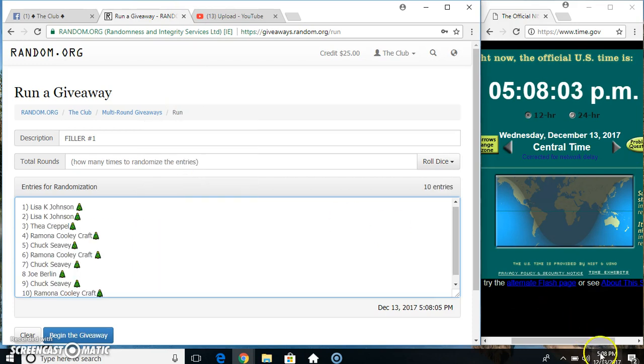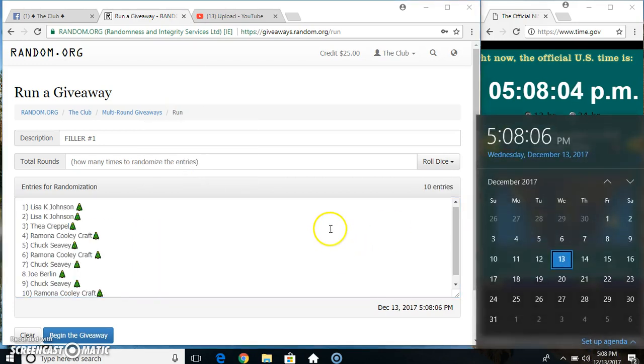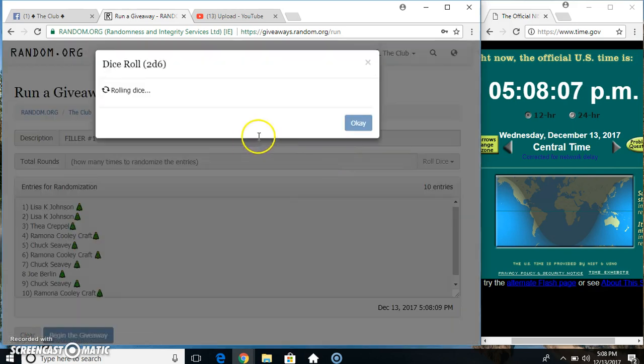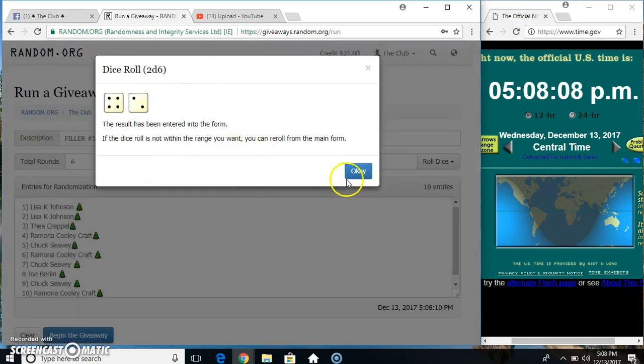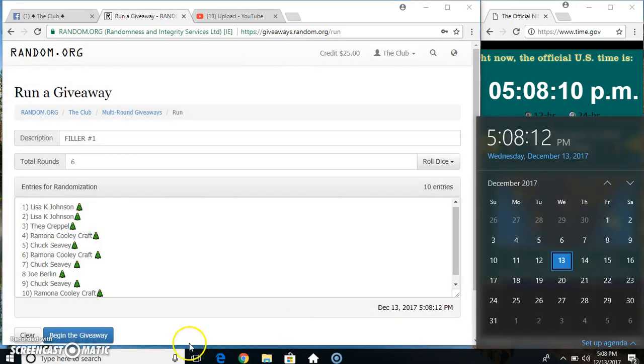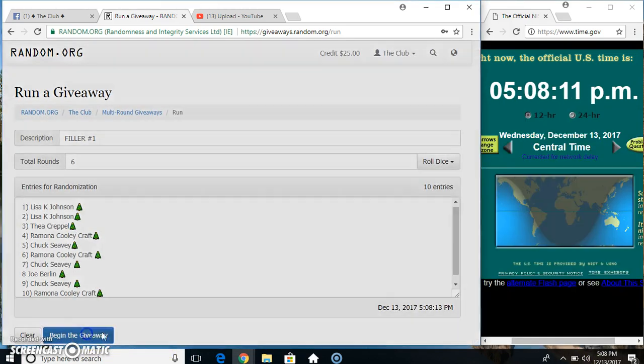Paste our list, roll our dice, 4 or higher. 5-0-8, we got a 6. 6 times.